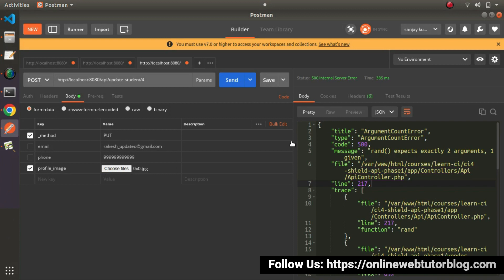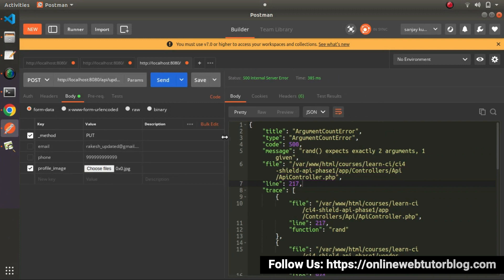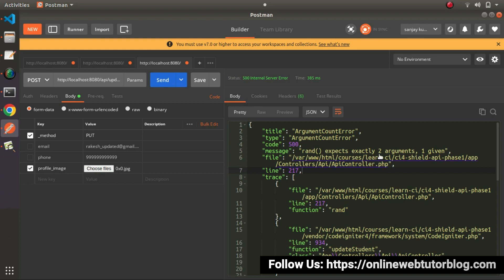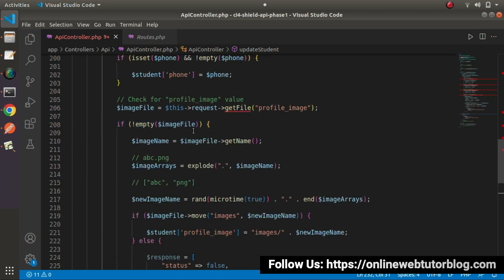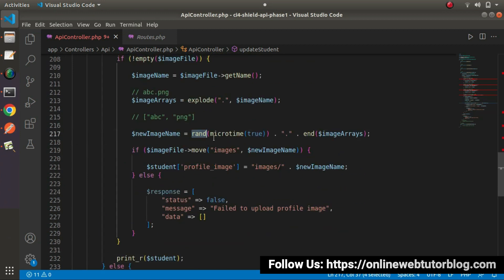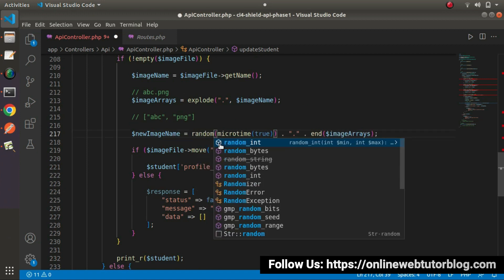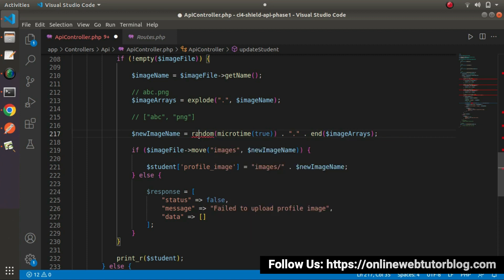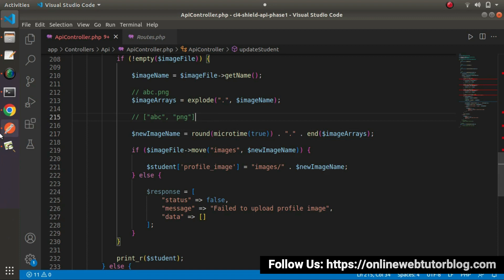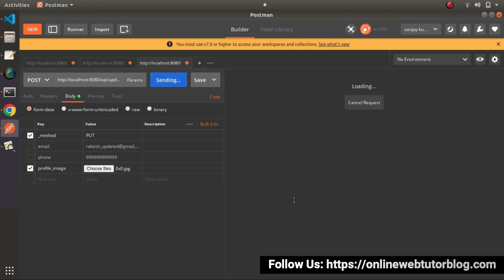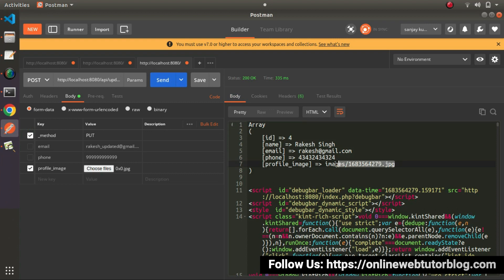If I click on send button, here we have some error. The error is: rand expects exactly two arguments. I think we have some error while generating the new image name. Instead of using rand, I will use round method. Save the change, go here, click on send button. Now we can see that this time we are getting an updated profile image value. All is okay.